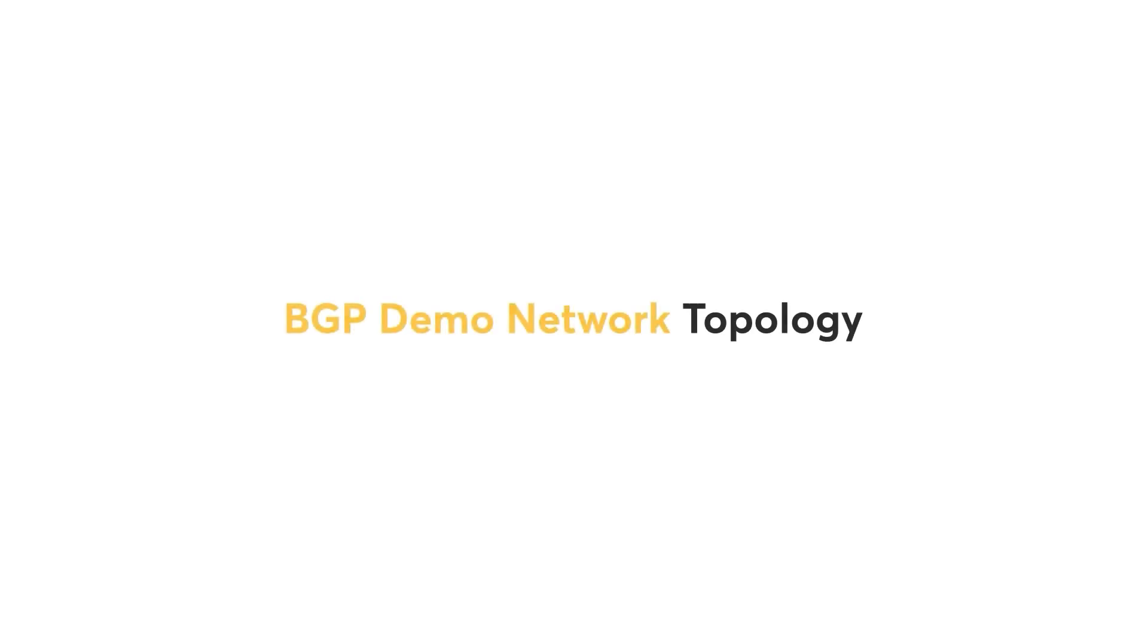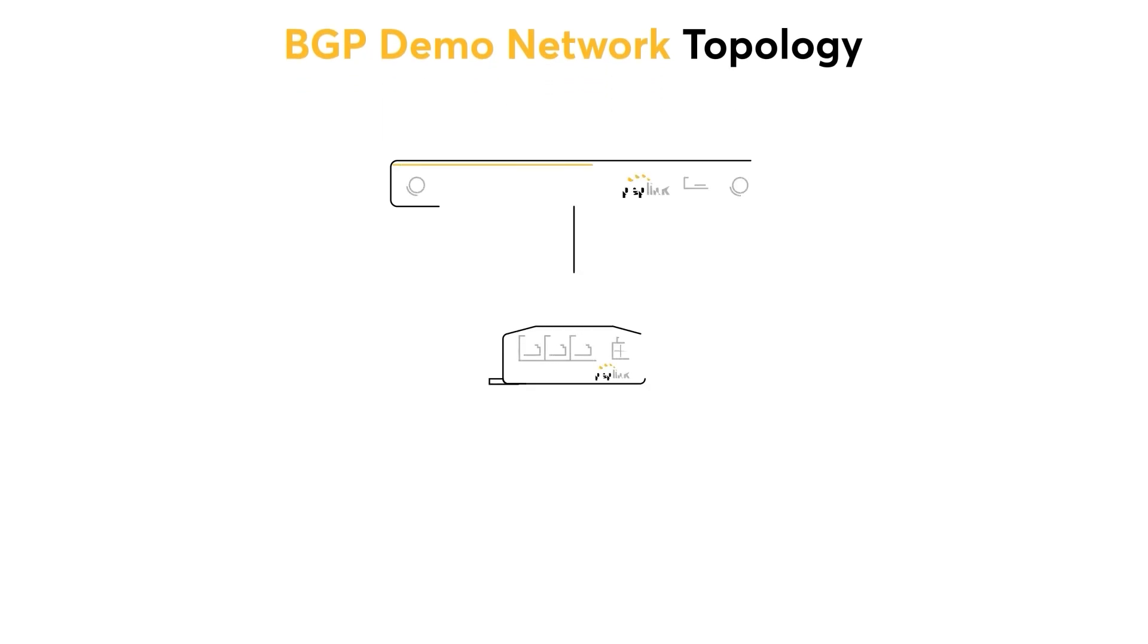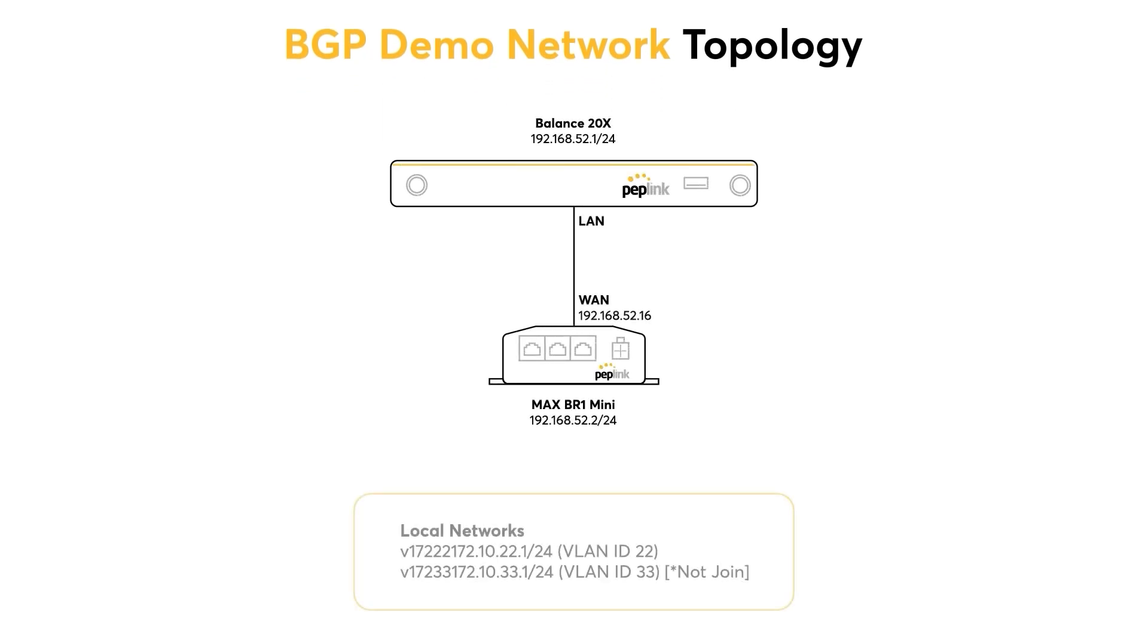For my BGP demo, as shown on the screen, the network topology will be different. For this demo, I will only be using two devices. I will have my Balance 20X connected to the Max BR1 Mini. The cable will be connected to the LAN port of the Balance 20X and the WAN port of the BR1 Mini. The purpose of doing so is to make the B20X learn the routing of the Max BR1 Mini.